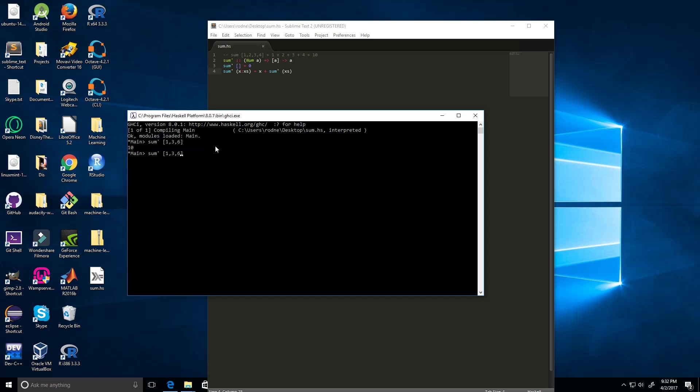And let's try another number like 10. We're adding 16, so this should give us 26, 29, 30. Let's see, all right. And let's just try an empty list as well, so we're just giving it nothing and we get zero like we expect.